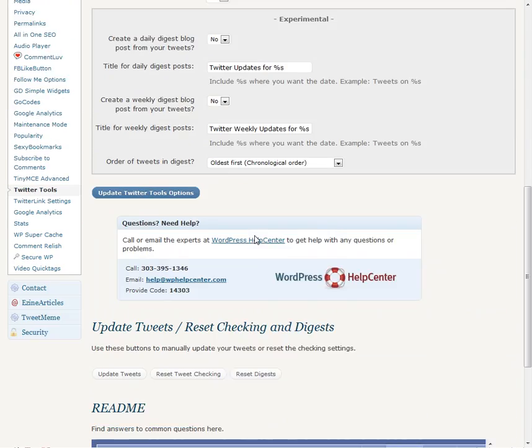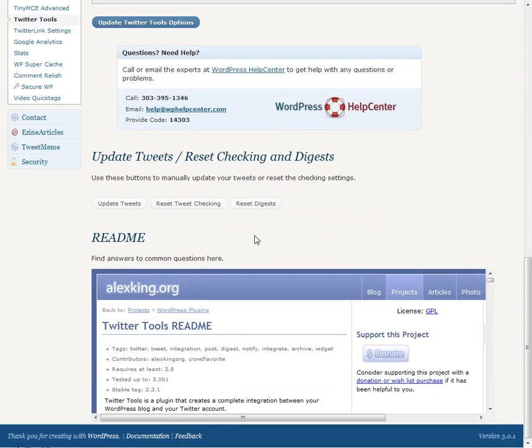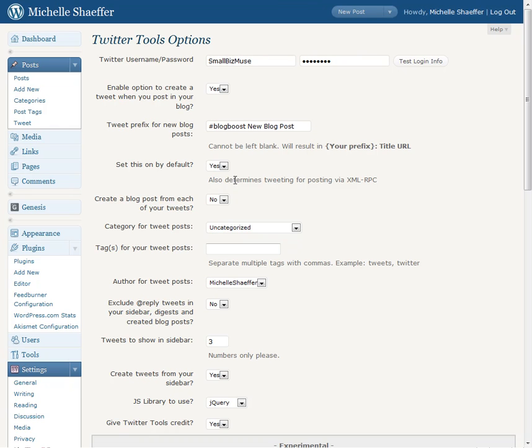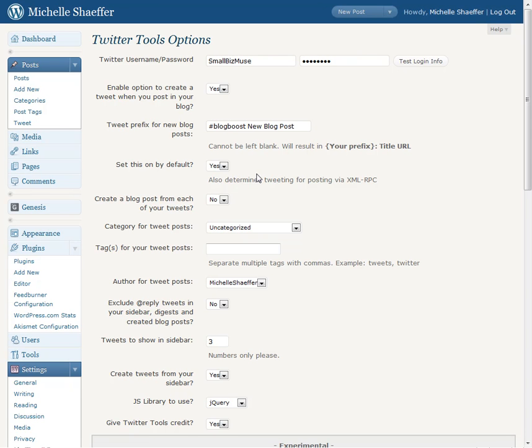Okay, so that's saved. And what it will do now is automatically send out a tweet when I make a new post live that includes blog boost, new blog post. So my posts will all automatically be tweeted and tagged with the hashtag. So that's how to set that up.